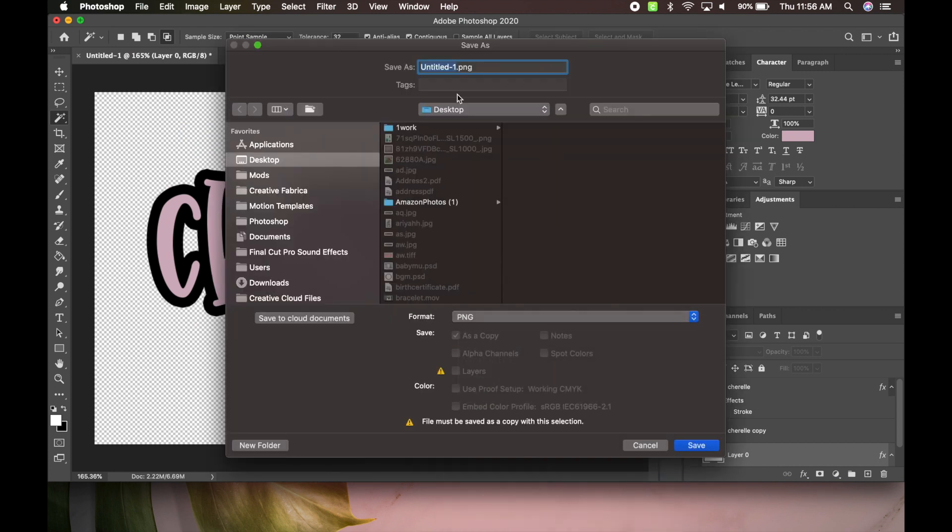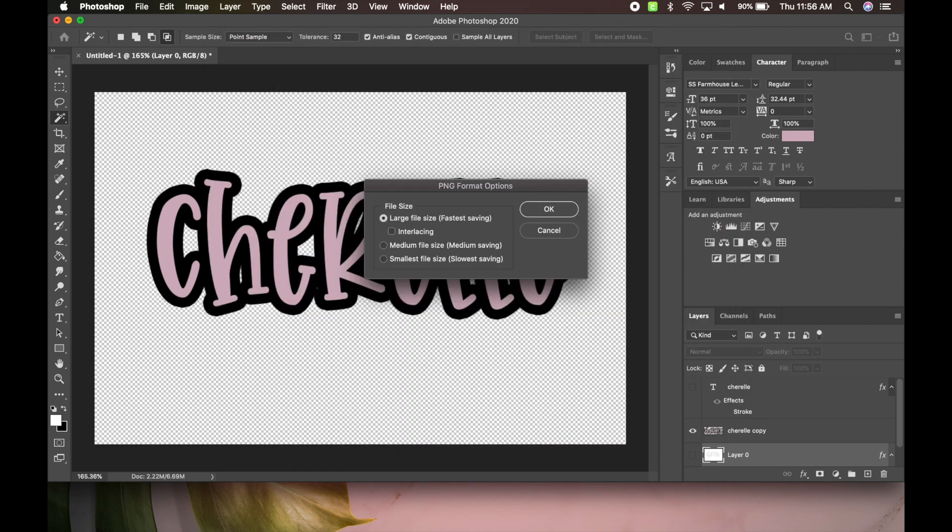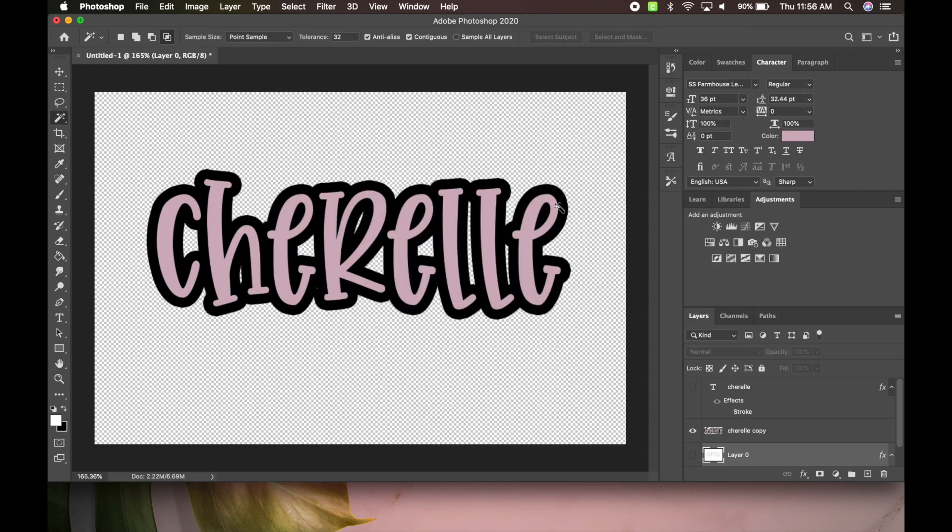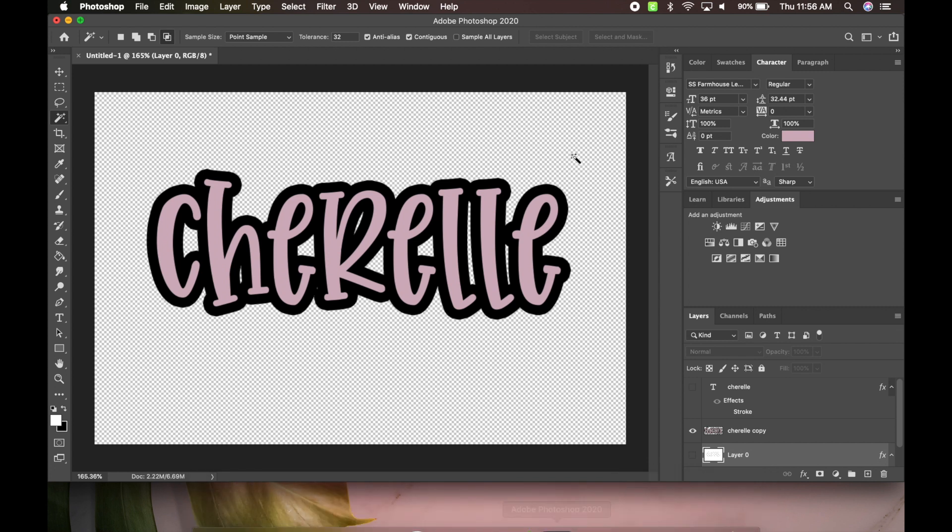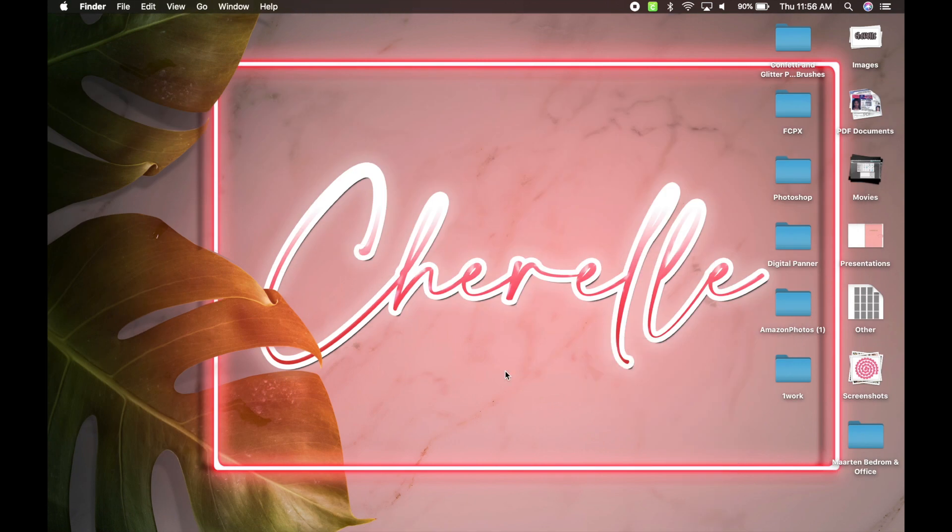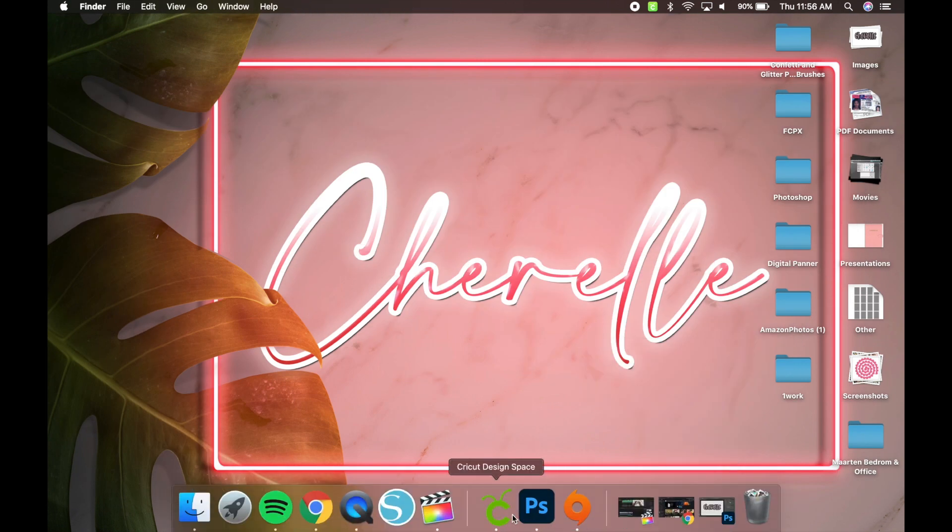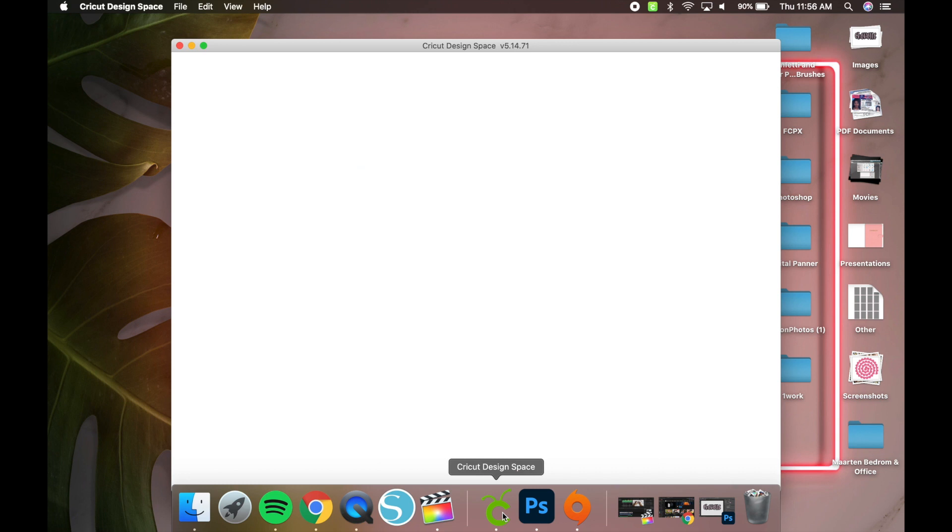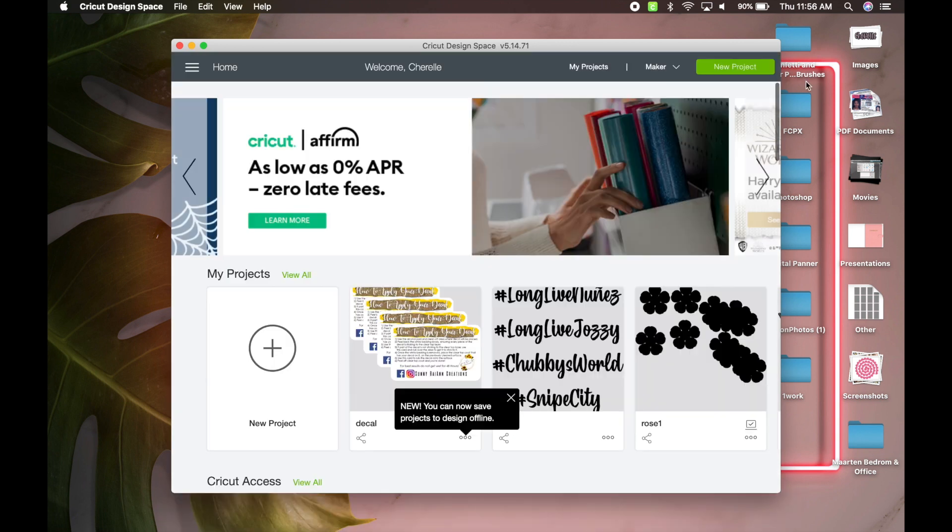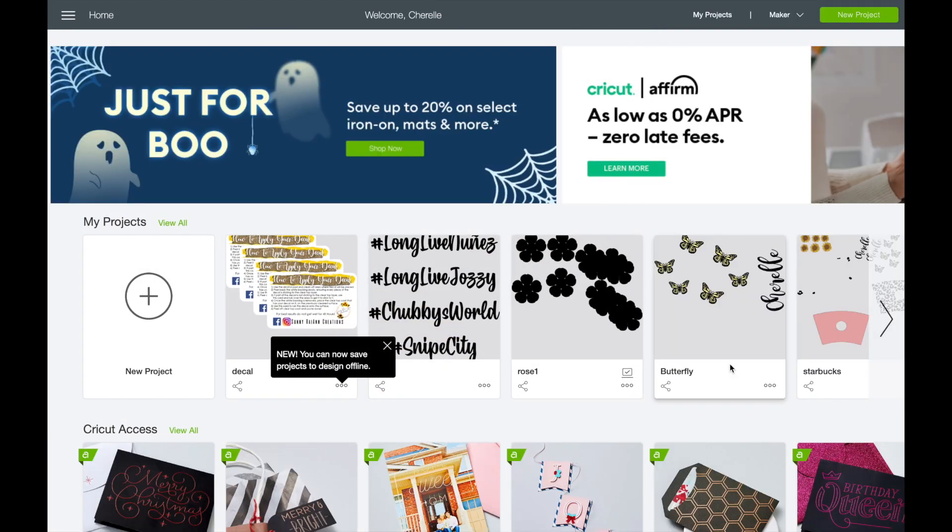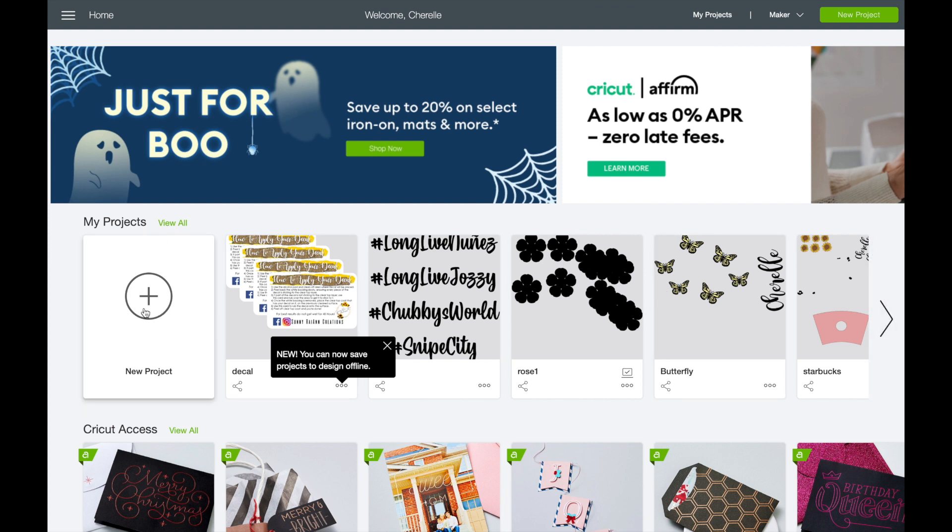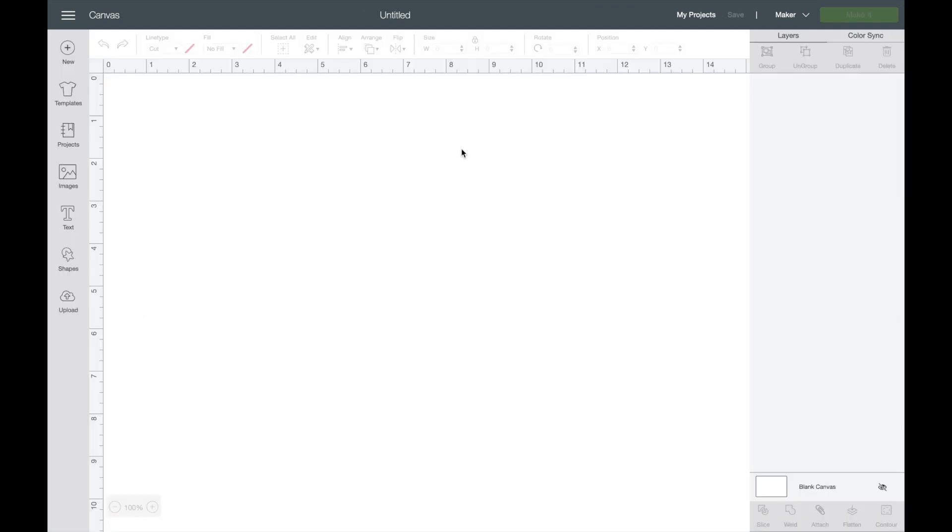So I'm going to hit okay, and you will save this as, I'm going to do a PNG again, and then I'm going to do my name two. Okay, so now we have those things. We can exit out of Photoshop and now I'm going to go into my Cricut Design Space and show you guys.